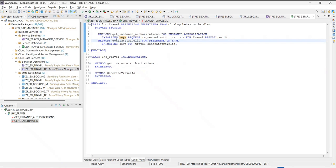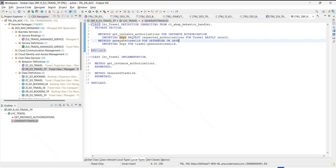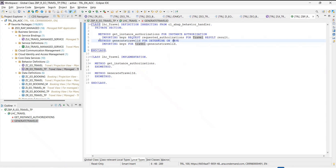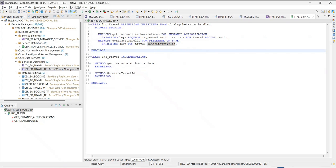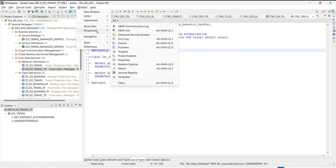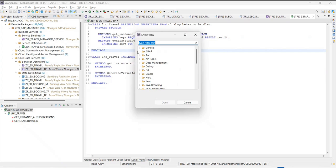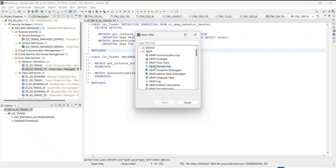Another thing is that it says it gives you the keys of this particular travel — generate travel ID. But I'm not sure what all things I'll get as input and what all things I can pass as output — whether this method has any importing parameter, changing parameter. So I want to see those signatures. If you go into the ADD, you will have Windows > Show View > Others, and here you would have ABAP layers — something called ABAP element info. This ABAP element info will help you derive that information.